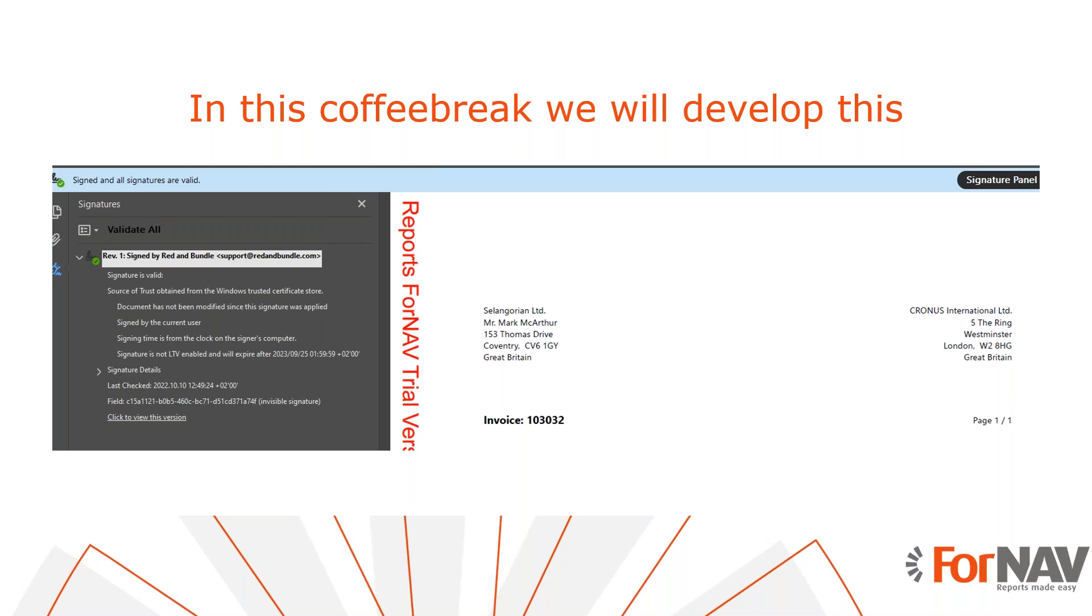Digitally signing the output of a ForNAV report is as easy as uploading the certificate. Let's go and have a look.